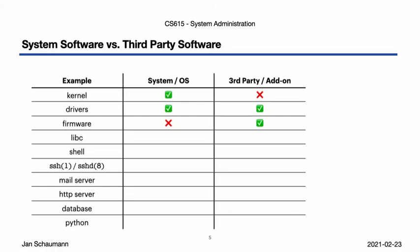Next up, libc, the C library. Now that is something that really needs to be quite well integrated with the kernel and all the other applications and services offered by your OS. Without this library, a lot of things will not work, and upgrading this library has the potential to break just about everything on your system, so clearly a check in the OS column. Now, while it's conceivable to install a separate C library implementation as an add-on, I think that would be rare, so we put an X into the add-on column here.